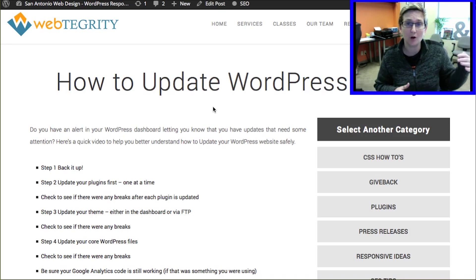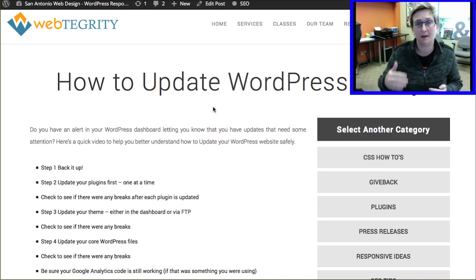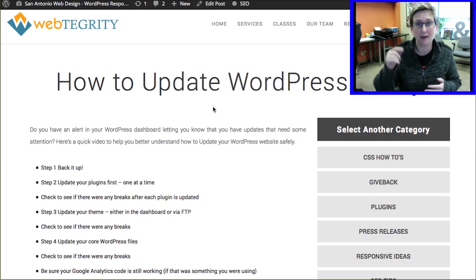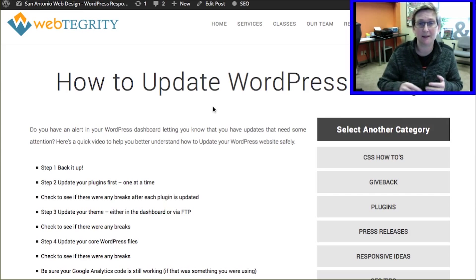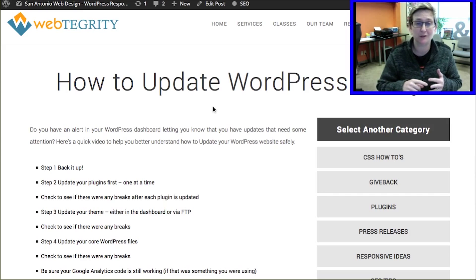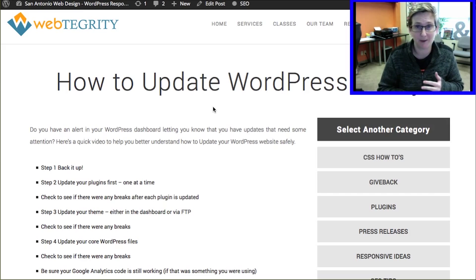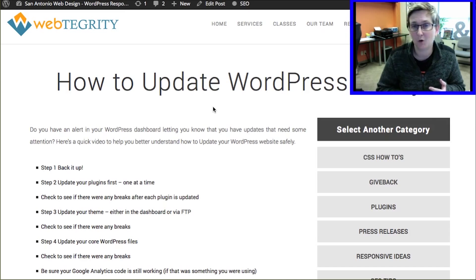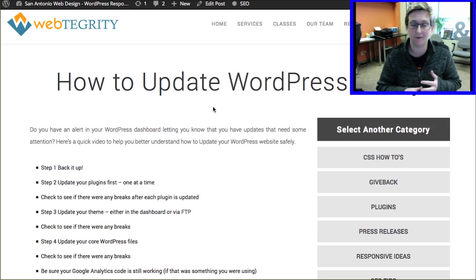If you have a hosting company, contact them and ask: do you do a backup? Is there a manual button I can click? Be sure that it's not just your files but also your database being backed up right now, especially if we're dealing with any sort of a WordPress core update.